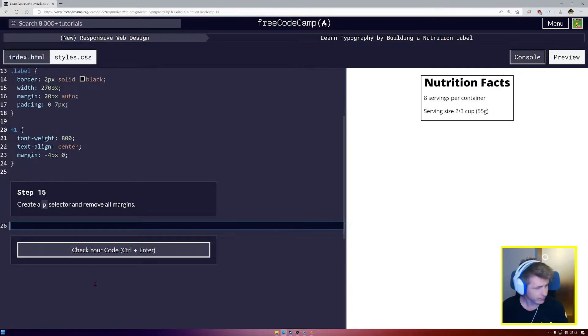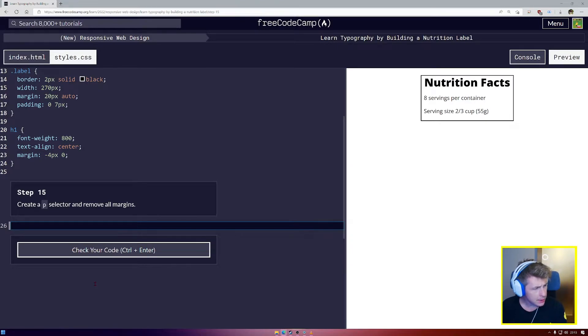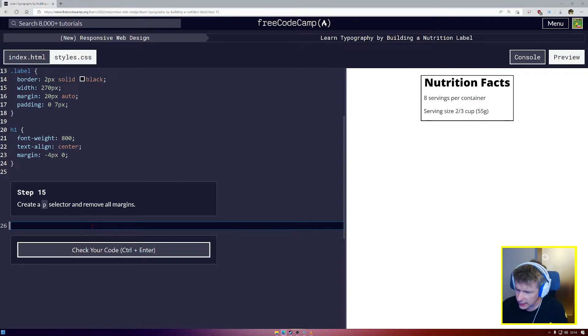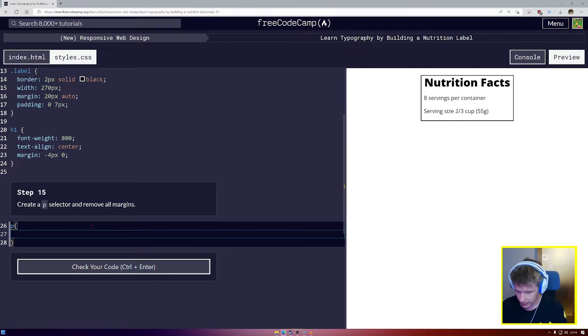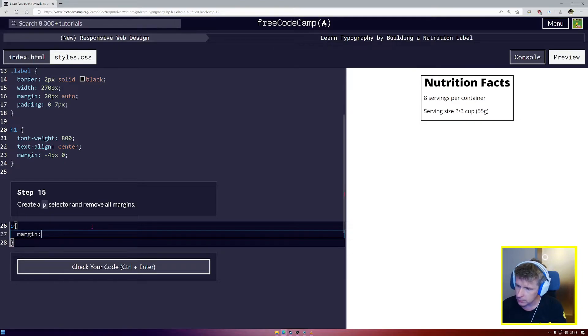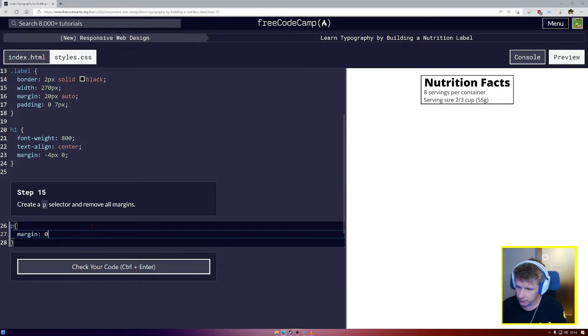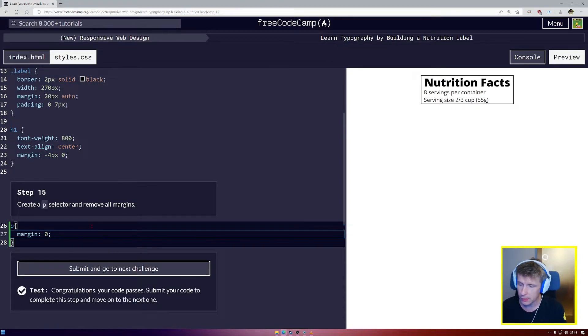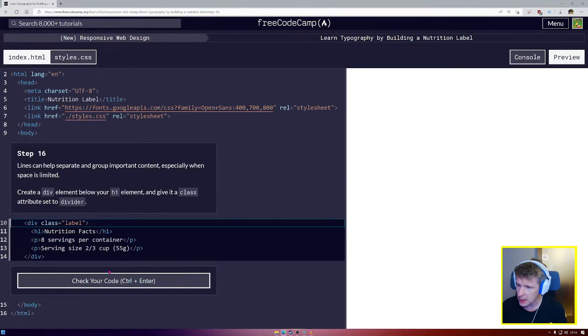Step number 15. Create a P selector and remove all margins. P, we're going to say margin 0. There we go, so we have removed all margin from our P.